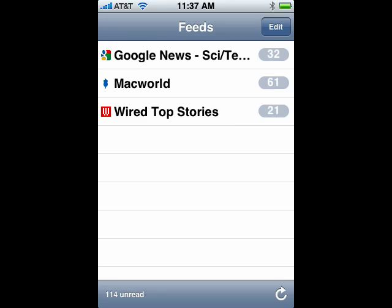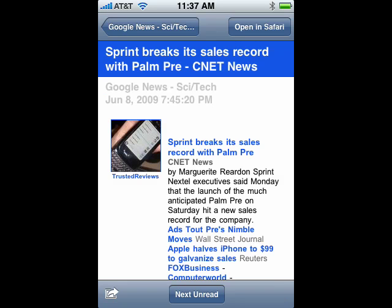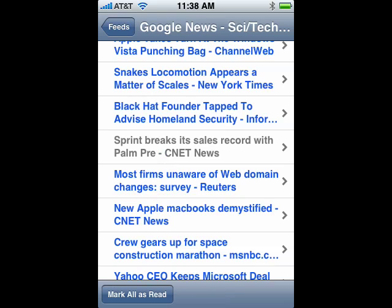Here you can see how many messages you have under each feed. Go in and take a brief look at the feed. You can click Next Unread. You can also see in the listing that it's grayed out as far as which ones you've read and not read.